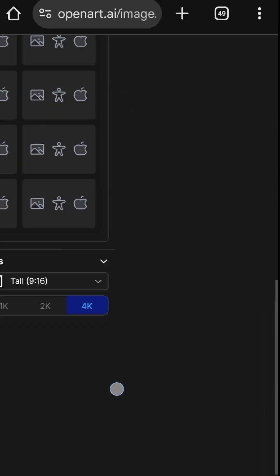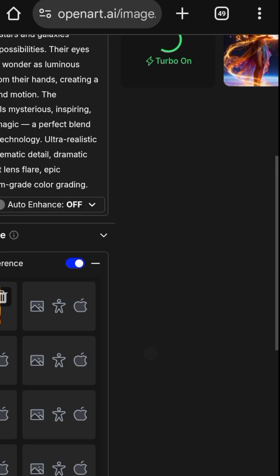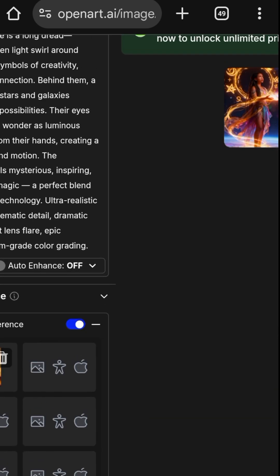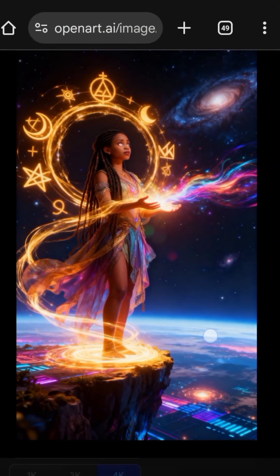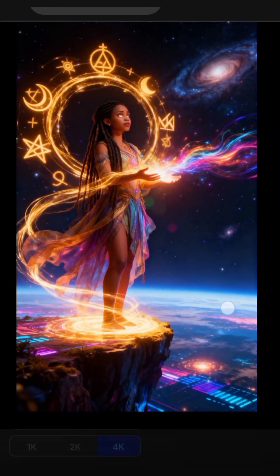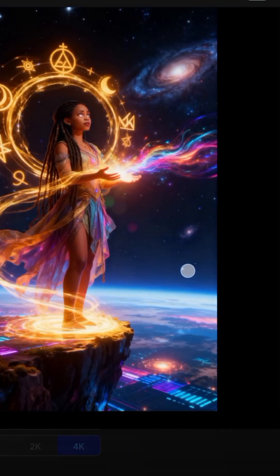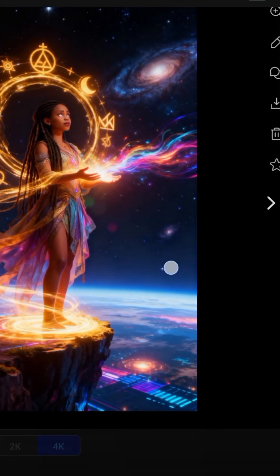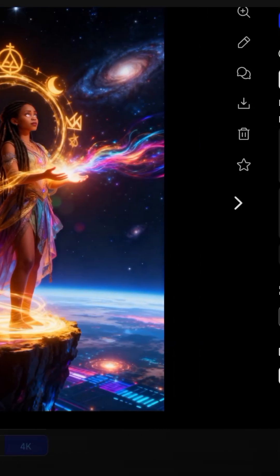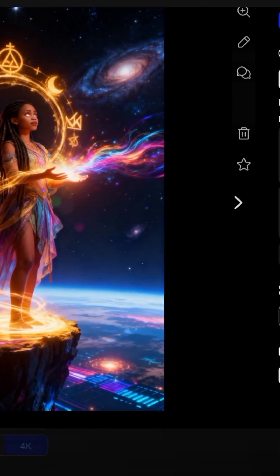Now we wait for it to be generated. It has been generated. See how magical it looks. You download it here, and it has been downloaded.